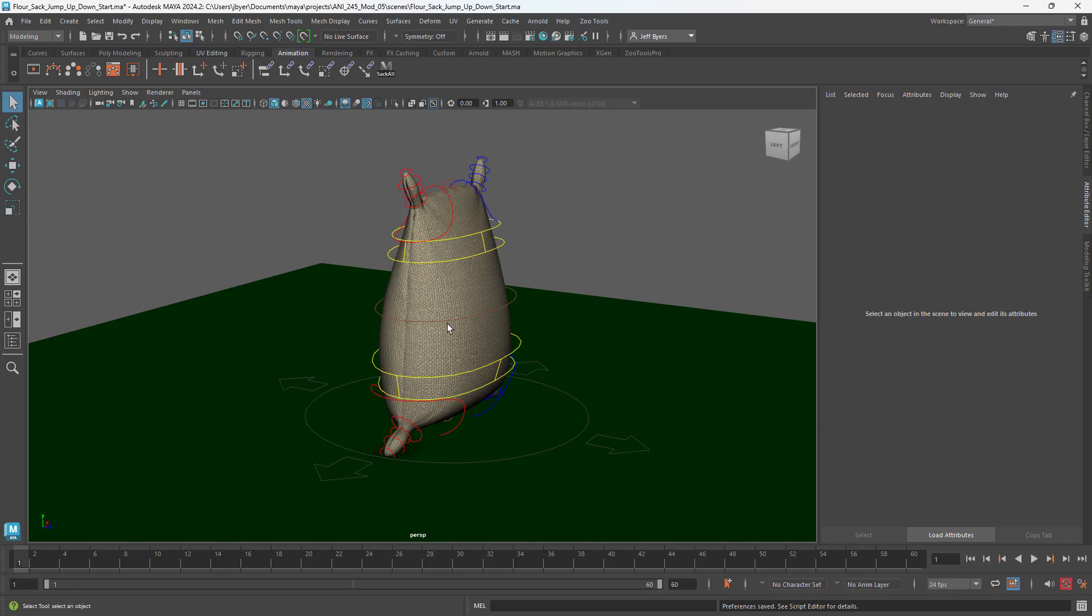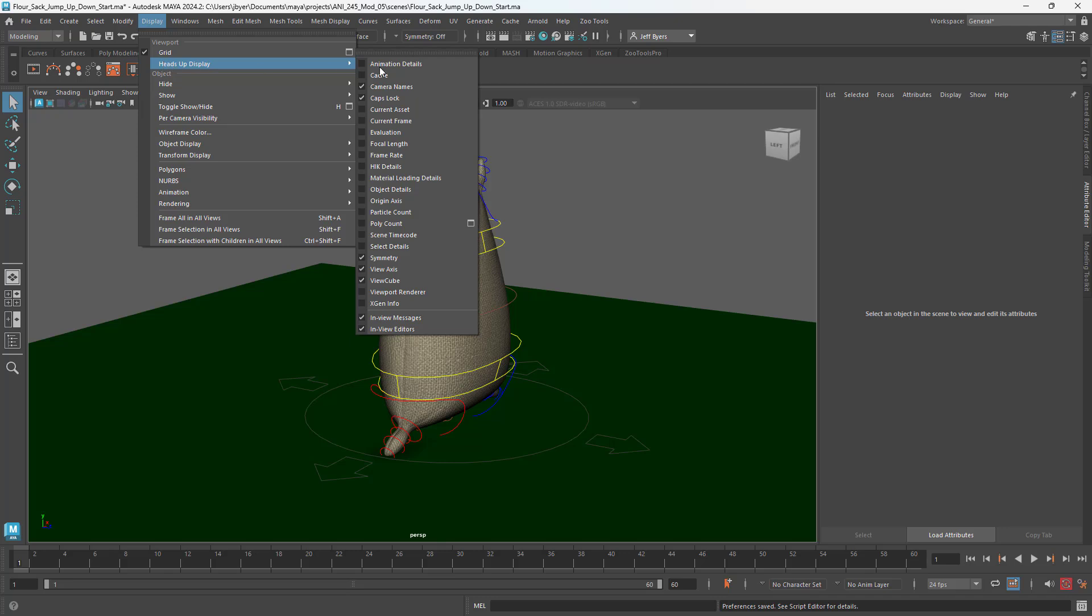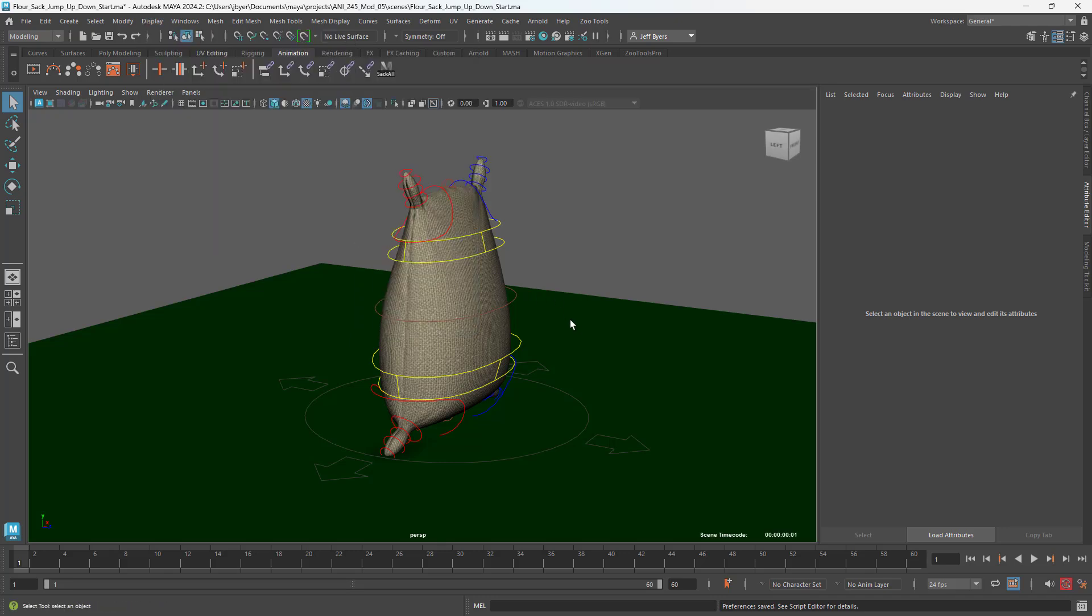Now we're going to set up a time code in the right-hand corner so when you turn it in, I'll be able to follow and critique it. So we're going to go to Display, Heads Up Display, go down to Scene Time Code, click on that. You can see that when we play our animation, the time code will be right here so I can critique.